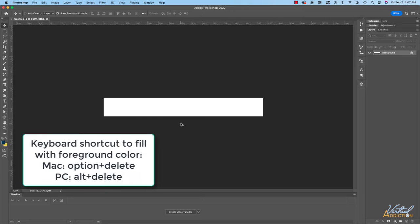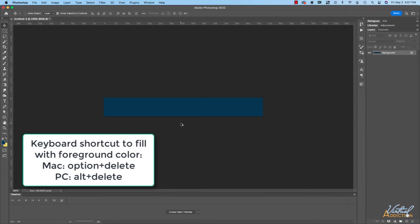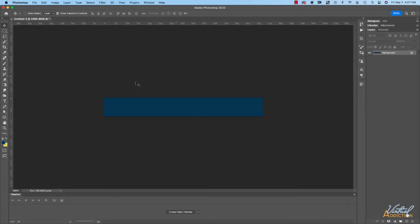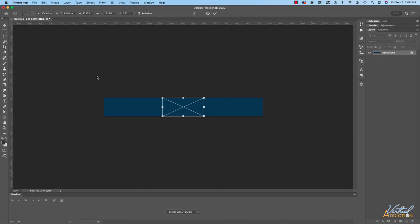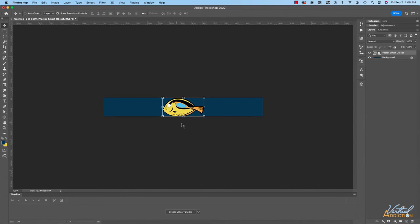I'll be using the keyboard shortcut to do so. The keyboard shortcut to fill with the foreground color is to hold down Option or Alt and hit the Delete key. Next, I'm going to bring in the artwork I'm going to be using for this particular example. The artwork I have is a fish that I've created inside of Illustrator, so I'm going to bring this in as a smart object. This will retain the vector information that was part of my original image, so when I place the image in here, you can see how it looks crisp and clear.